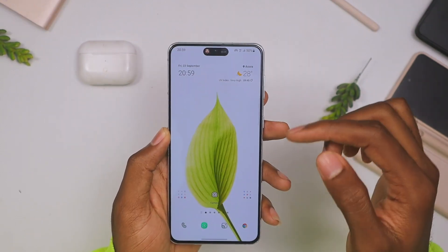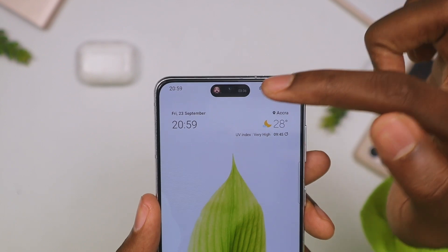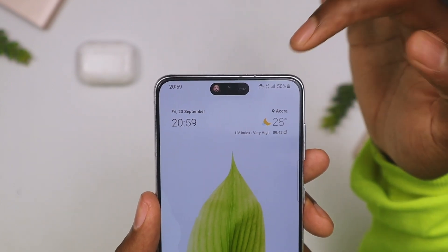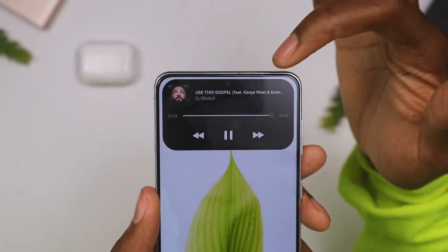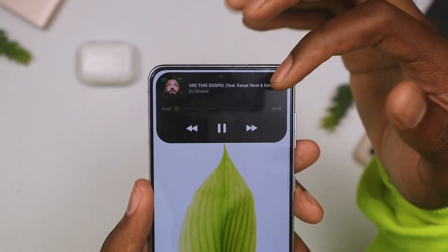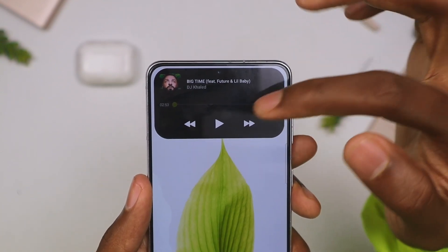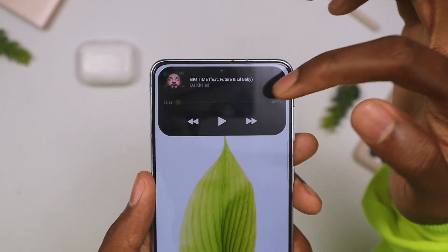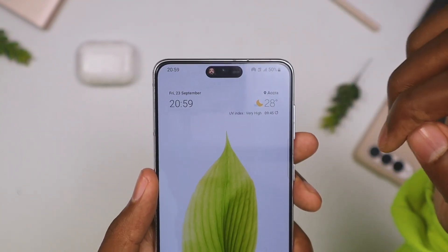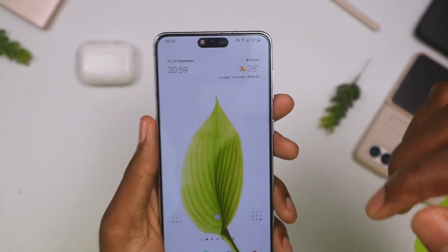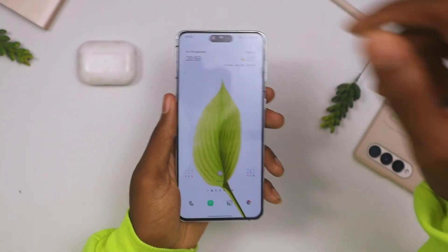you now have this bubble at the top which you can also interact with. If you long press it, you actually get the music player and you can skip or do anything you want from here, which is really cool.